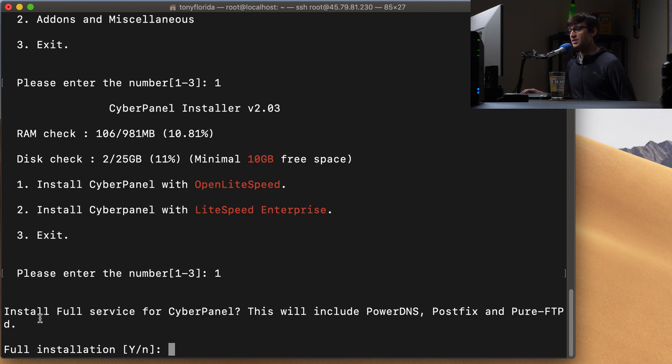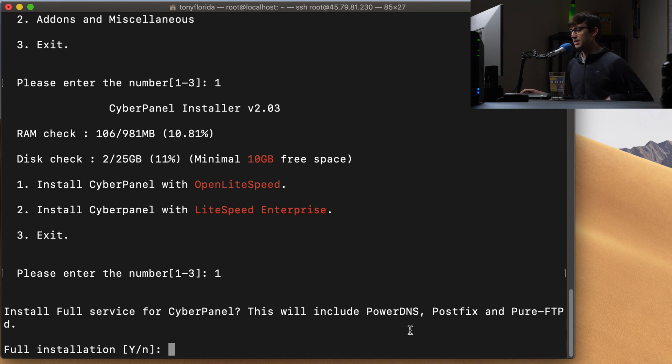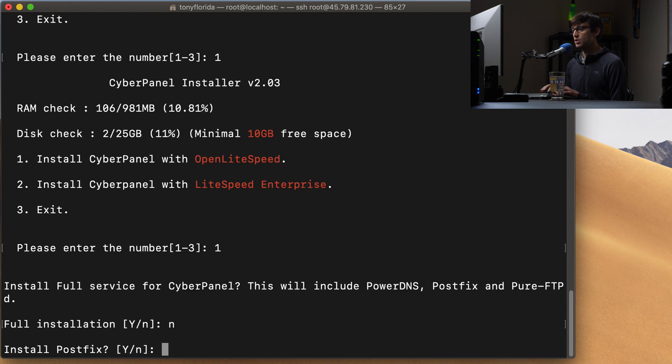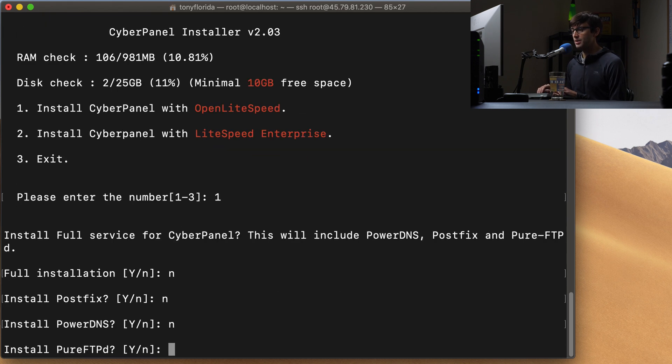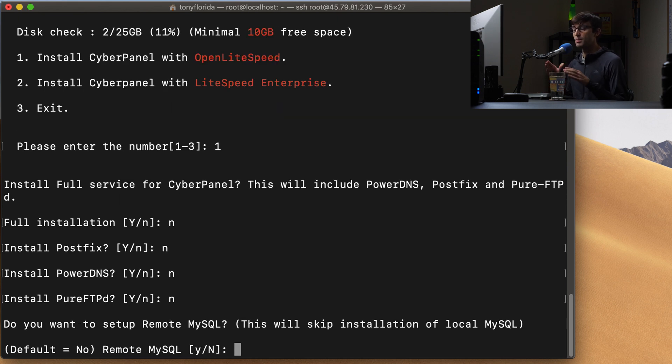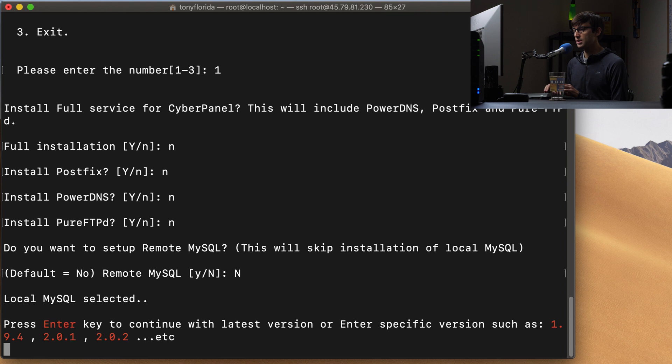And now it's asking us install full service for CyberPanel which includes PowerDNS, PostFix, and Pure FTP. I'm going to say no to that one. We'll do that in another video. So full installation, no. We don't want to do PostFix, PowerDNS or Pure FTPD. Do we want to have our MySQL server remote? Meaning is our MySQL server going to be on another machine? No, it's not going to be. It's going to be on this machine.